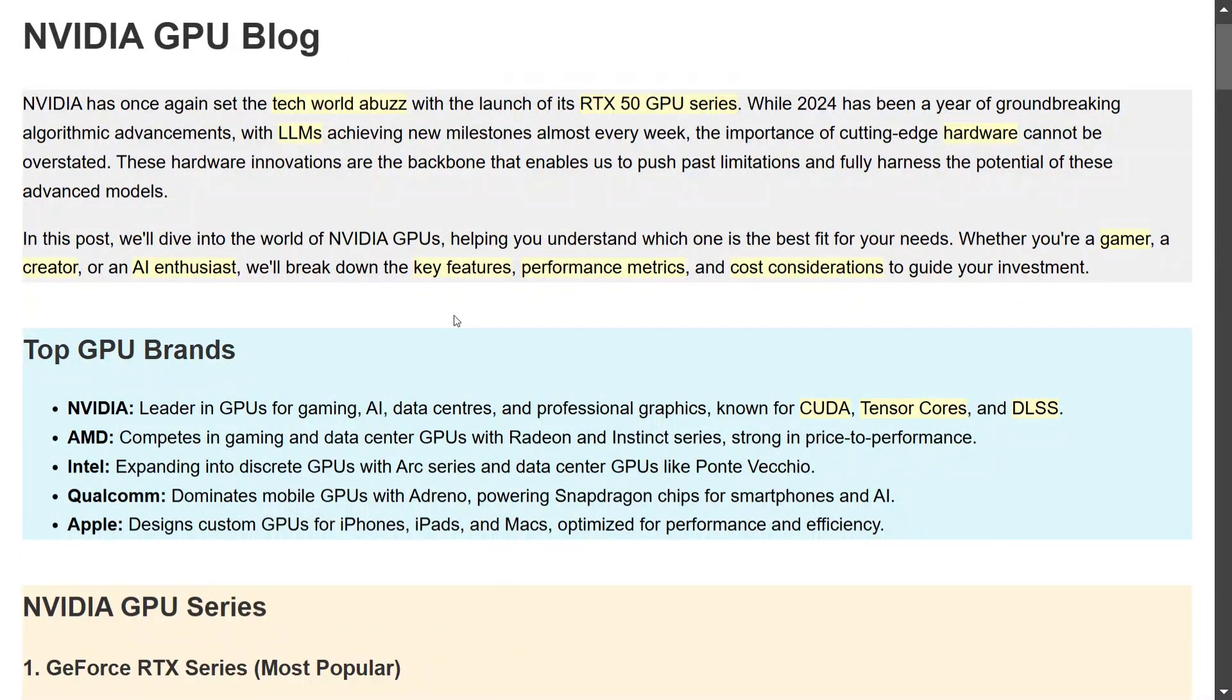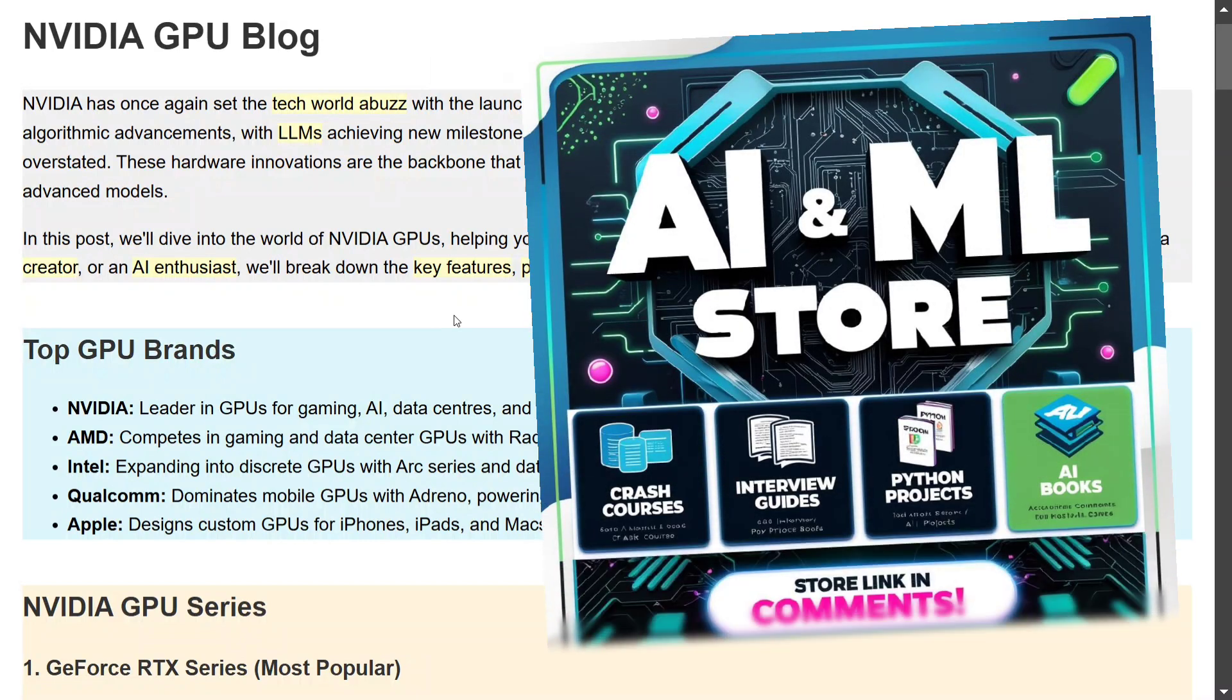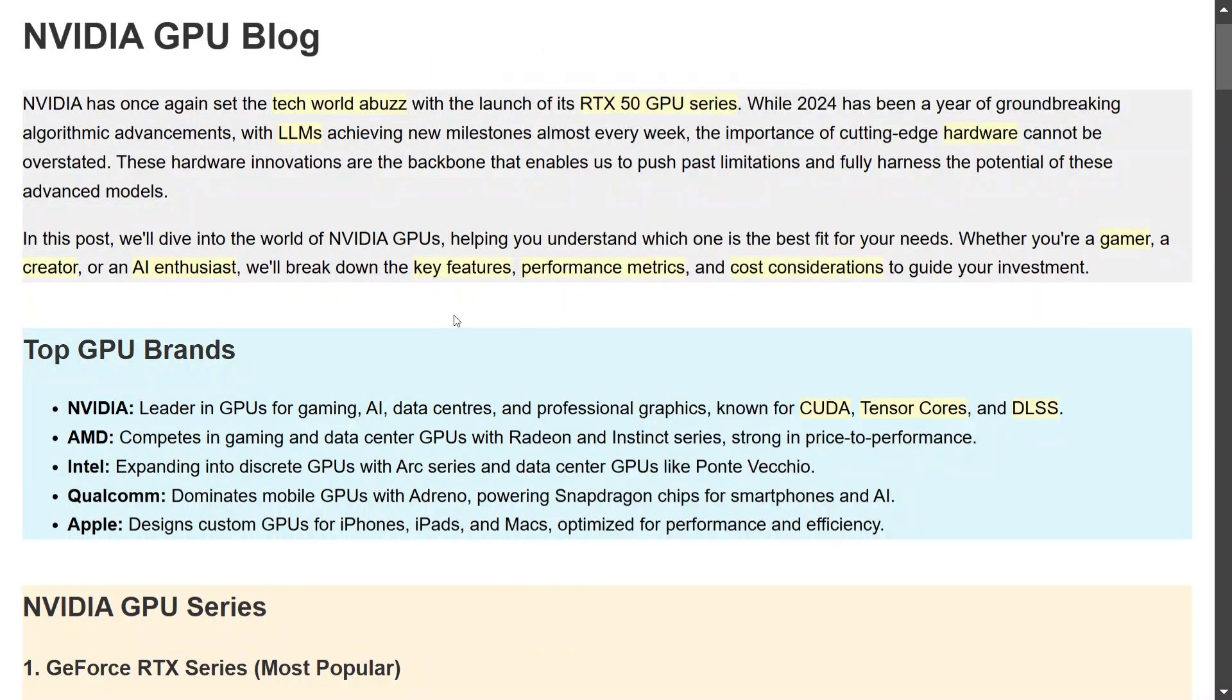Hi everyone, today we'll be talking about GPUs and which GPU should we use for generative AI. We'll be talking especially about the NVIDIA GPU series, though there are other top GPU brands like AMD, Intel, Qualcomm, and Apple. But why are we talking just about NVIDIA? This is because NVIDIA is the most easily available and the most compatible. This is not a paid promotion, so don't worry about it. We'll be going through different NVIDIA GPU series, comparing them based on performance and cost, and try to understand which is best suitable for you.